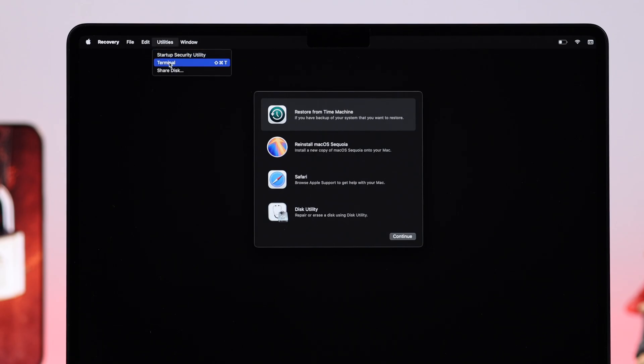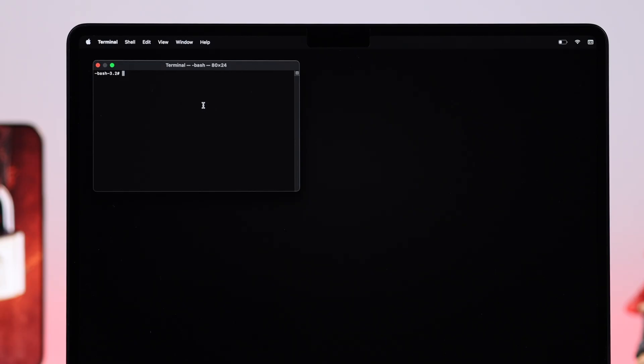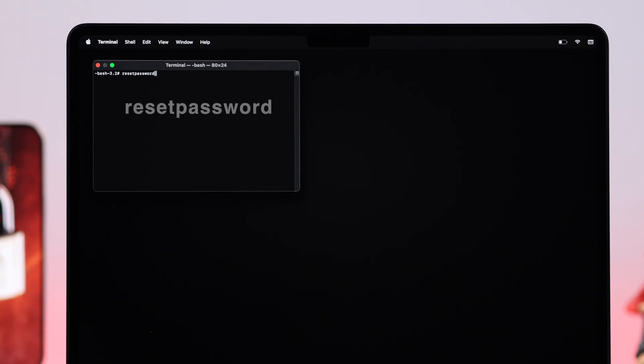From there, select Terminal. And in this window, simply write down 'resetpassword' without any space, no caps lock. When you're done, just hit Enter.